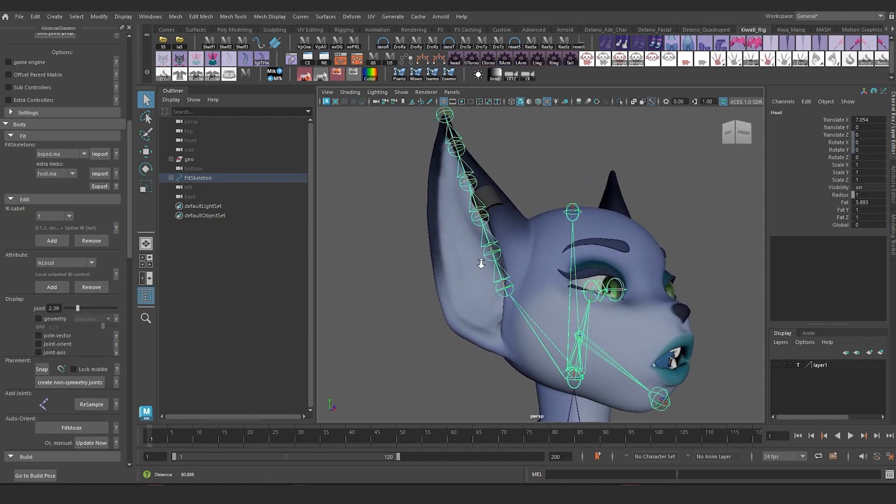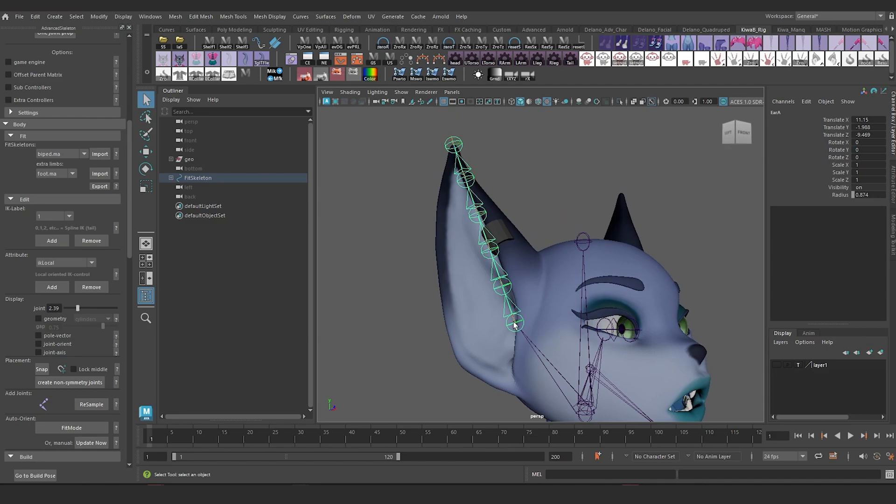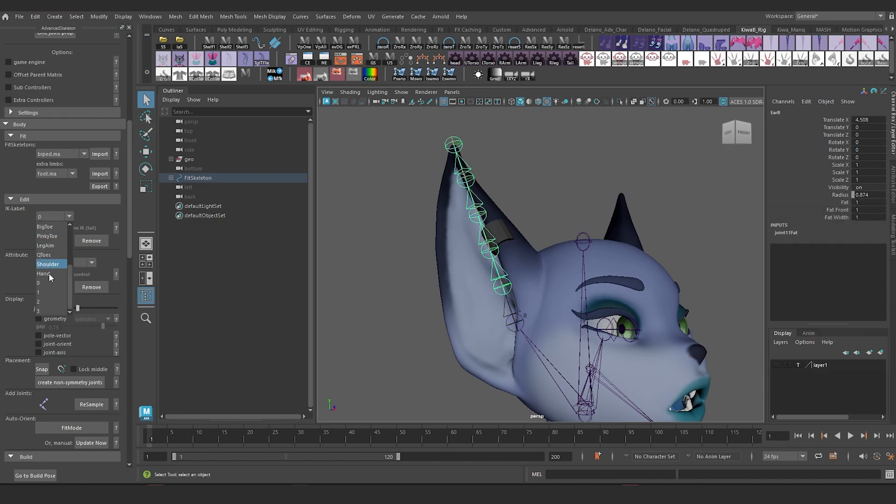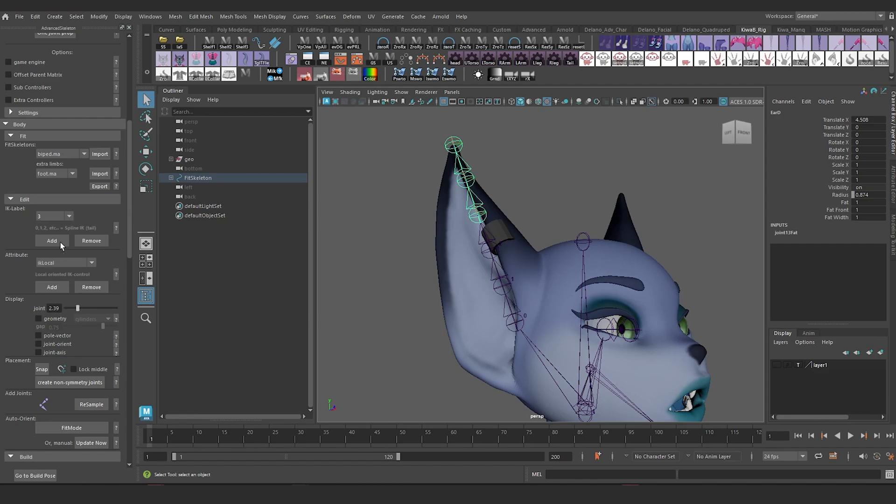And I'm also going to do the same thing for my ear. So I'll start with the base of the ear. I'll add a zero. Then I'll add a one right after it. I'm not going to leave any space in between them. So I'll get the most amount of control for the ears. I'll add three.